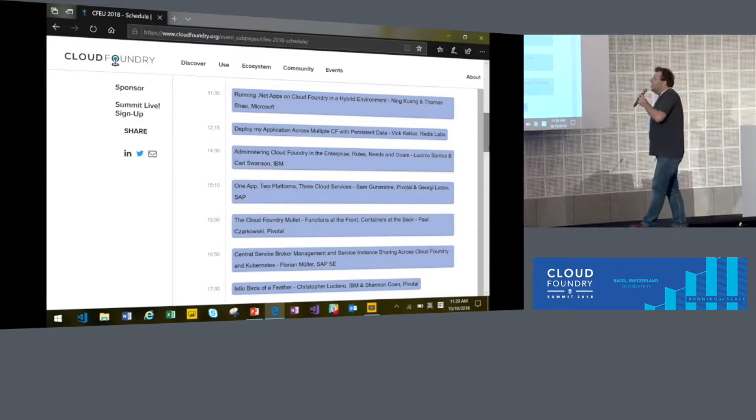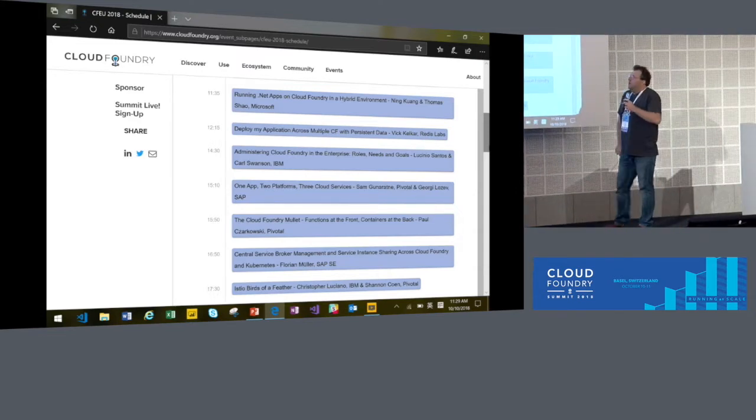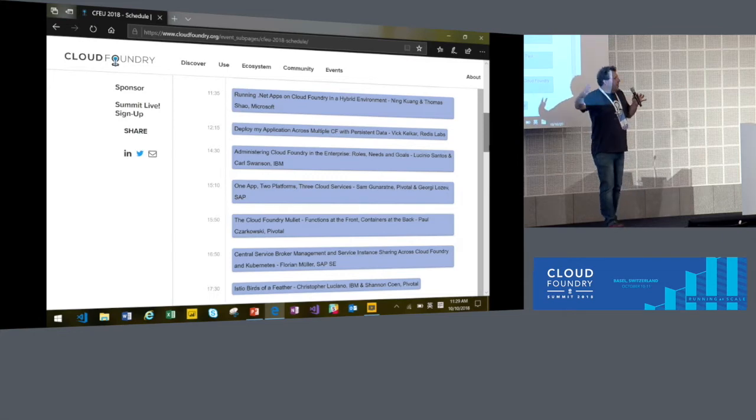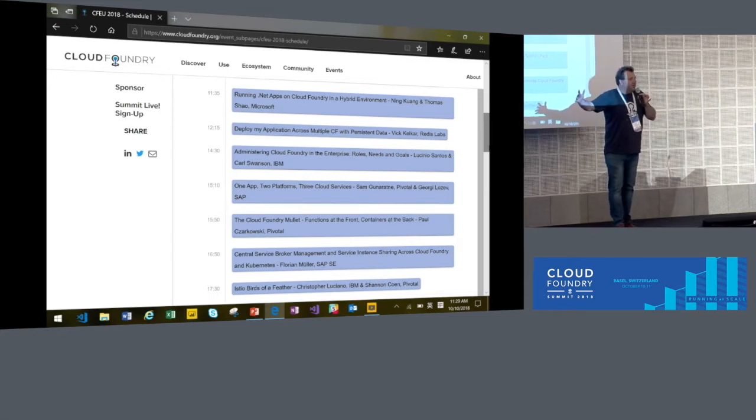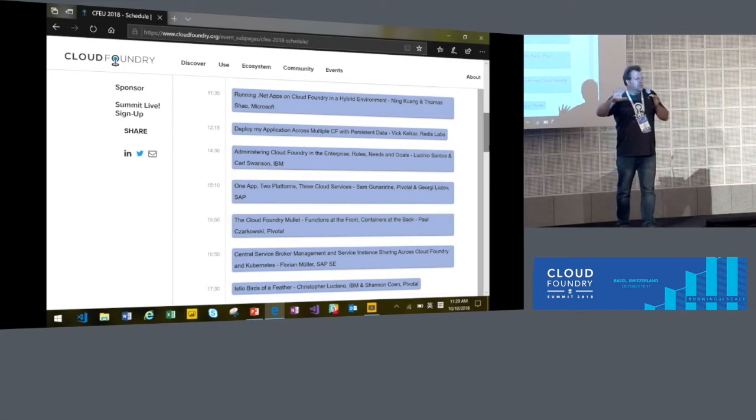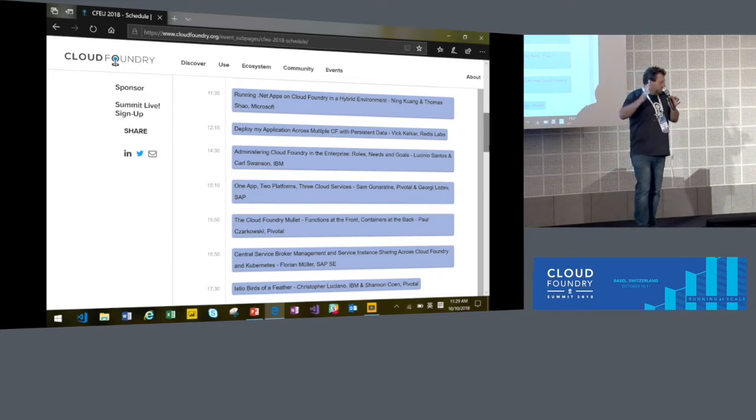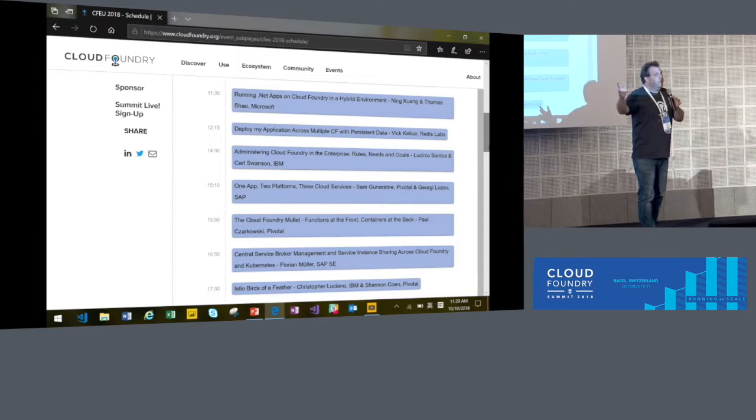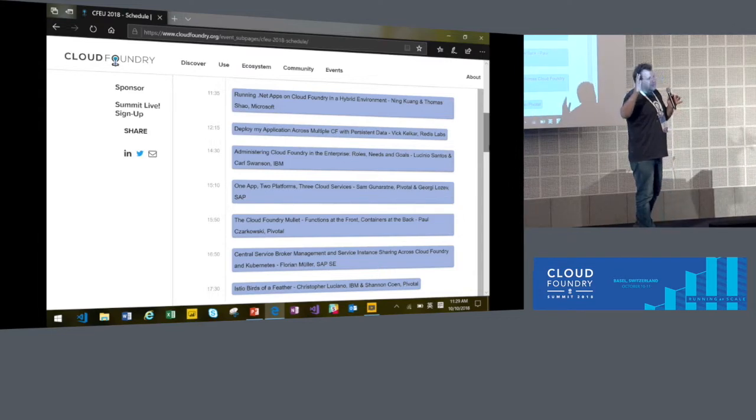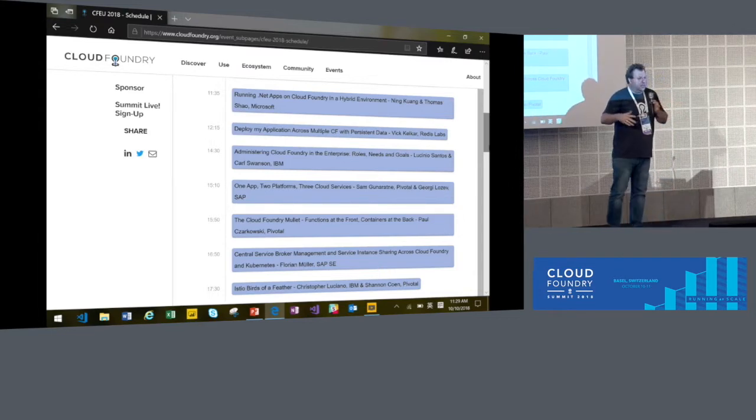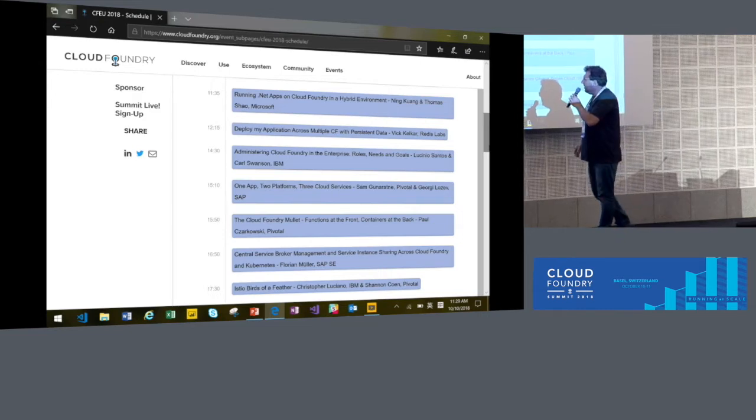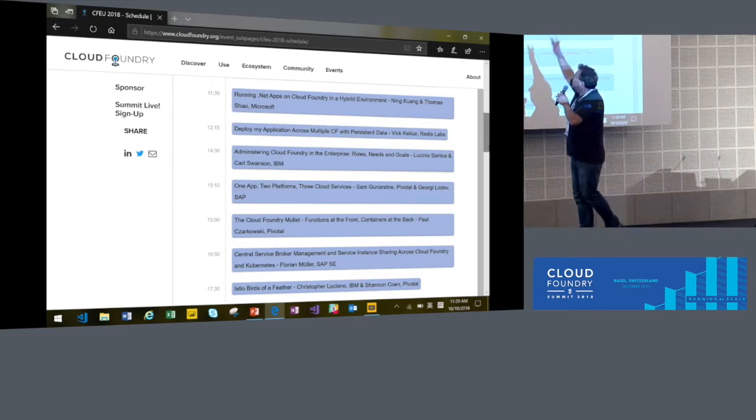Ecosystem track is about, when you saw Abby's keynote this morning, it's about this Cloud Foundry universe. Like what are all the touch parts where Cloud Foundry interacts with other technologies? And we have a lot of really compelling examples about this.